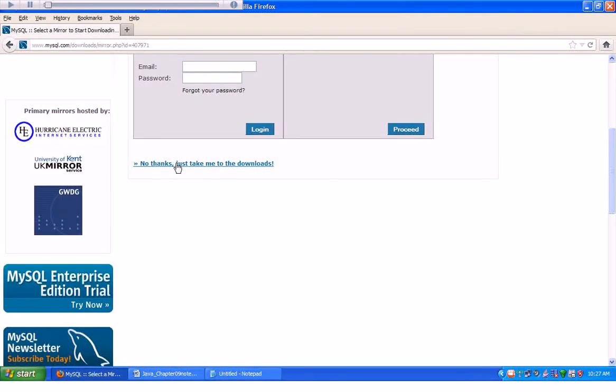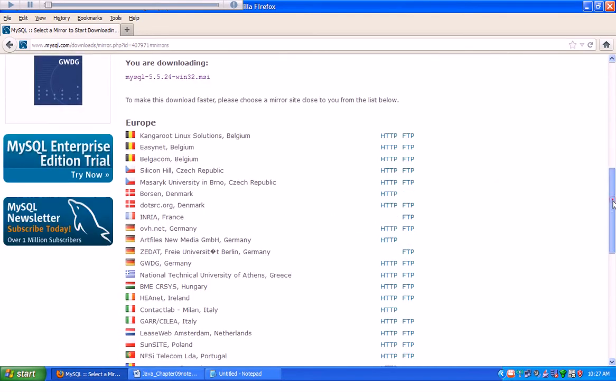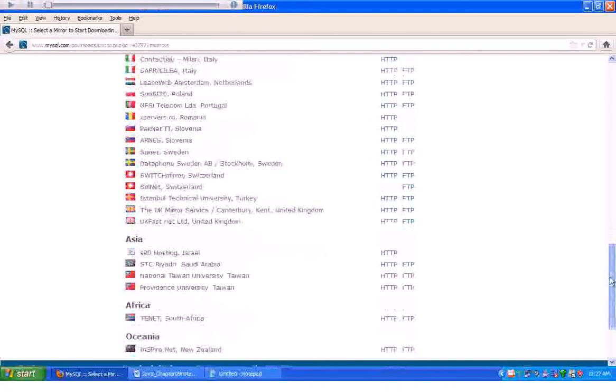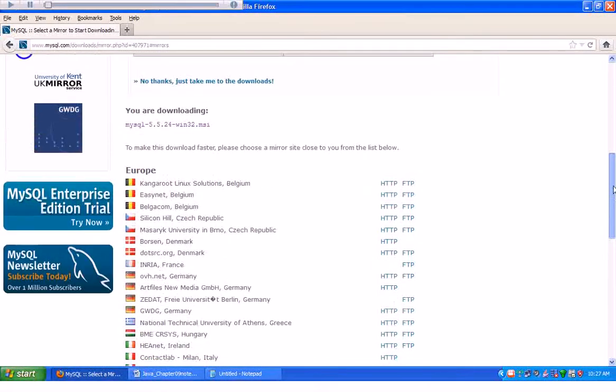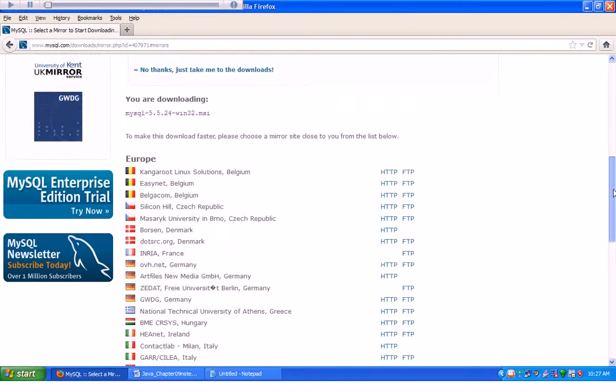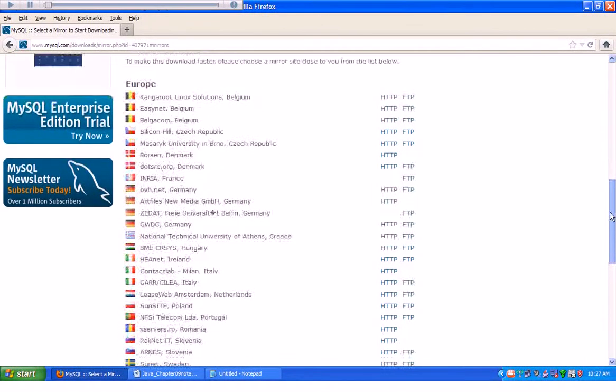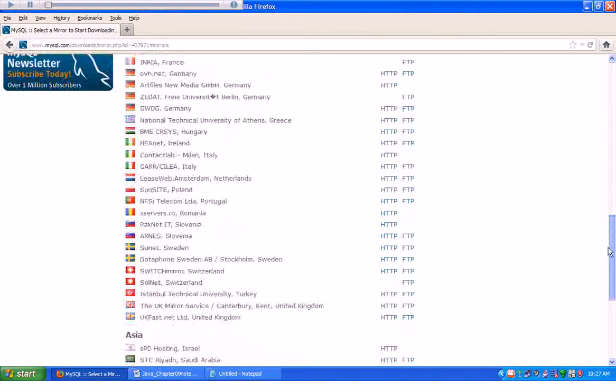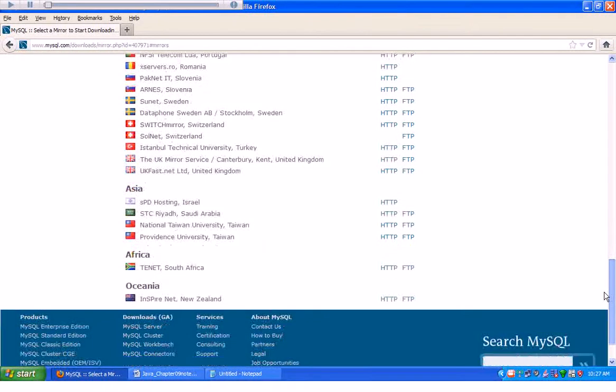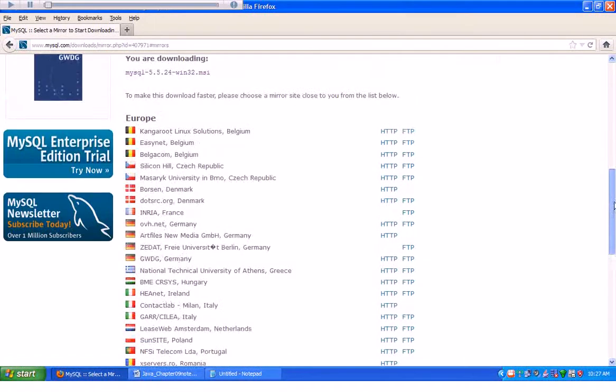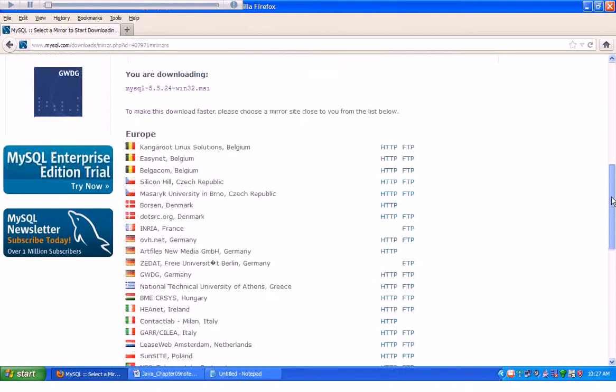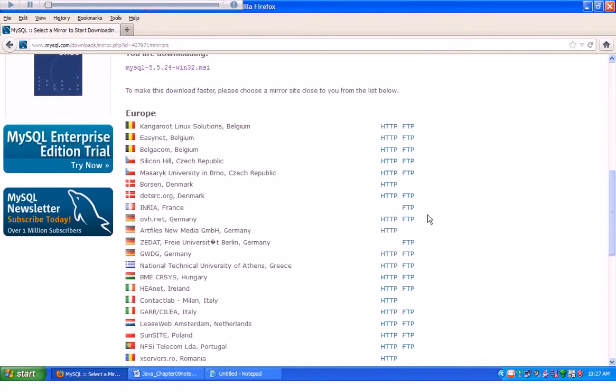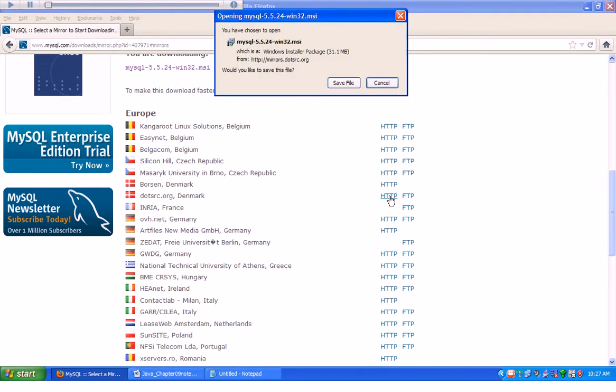And there's an option on the next page that says, No thanks, just take me to the downloads. And then you need to pick one of these. It probably makes a little more sense to choose something somewhat local. I don't really see any here from the United States. I'm kind of surprised by that. So let me download it from Denmark. I like Denmark. And I'll say Save File.